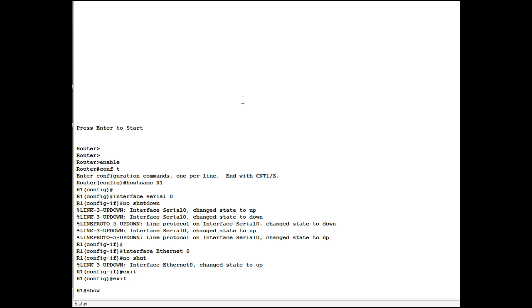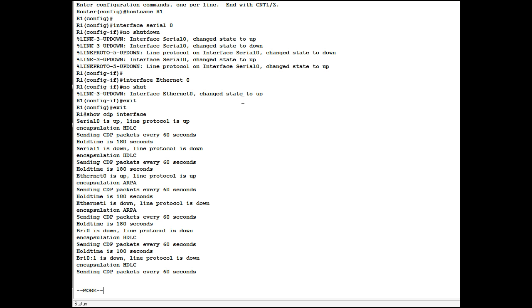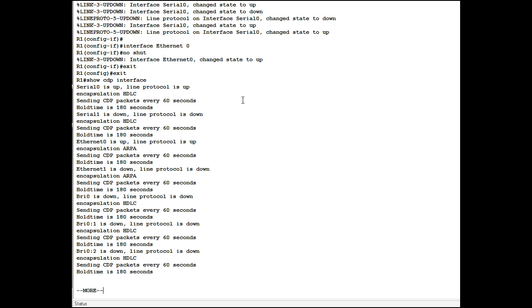Show CDP interface. If we look here we see that serial zero is up, line protocol is up, encapsulation is HDLC, sending a packet every 60 seconds. Hold time is 180 seconds.